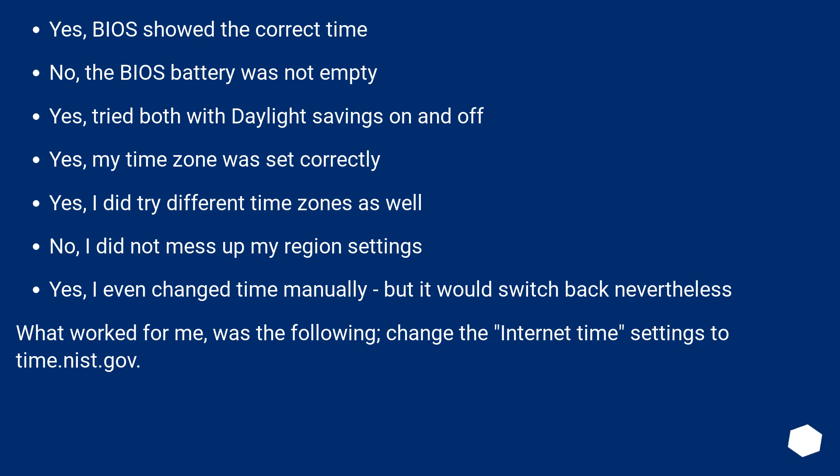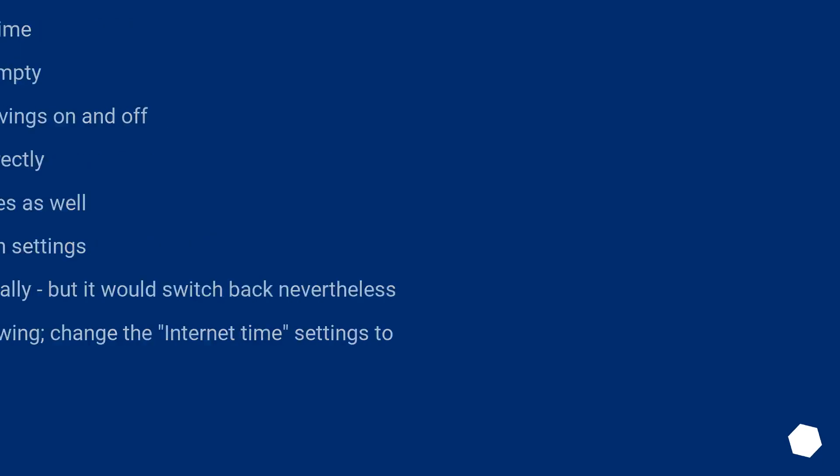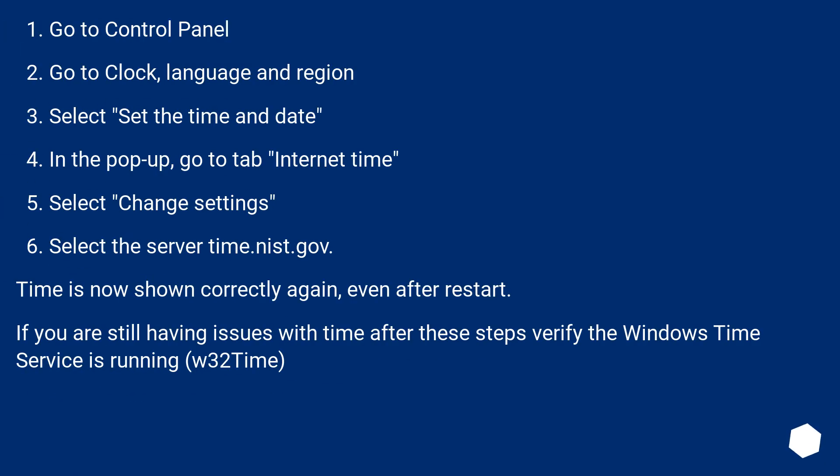What worked for me was the following: change the internet time settings to time.nist.gov. Go to Control Panel. Go to Clock, Language and Region.